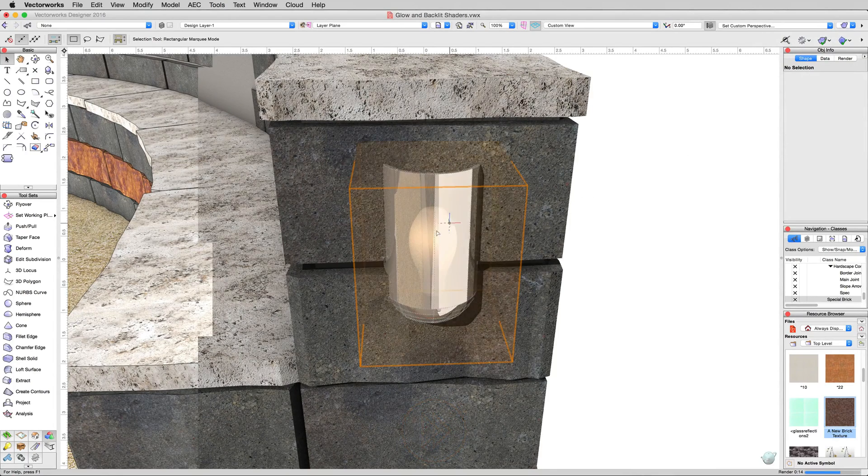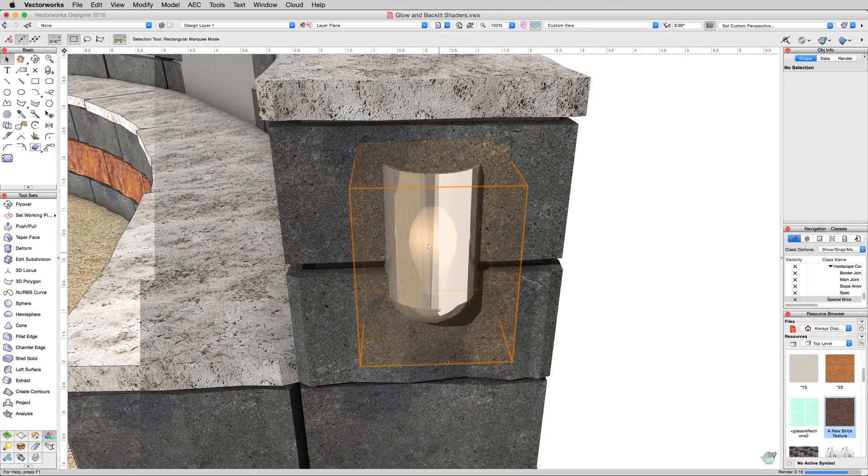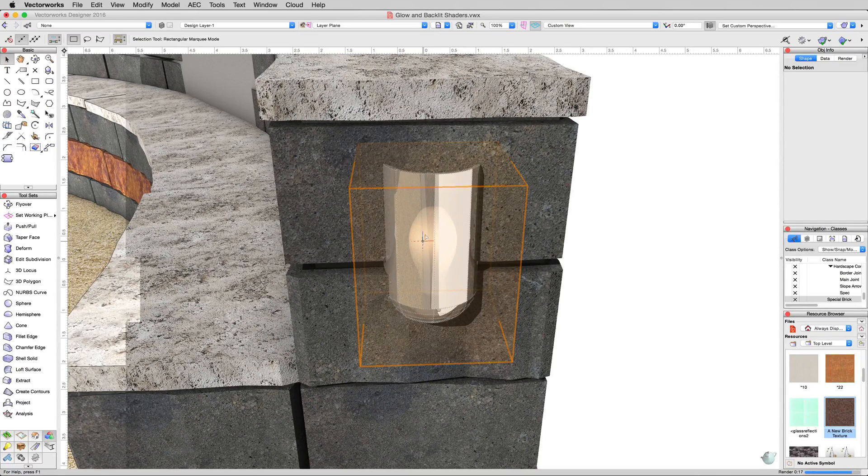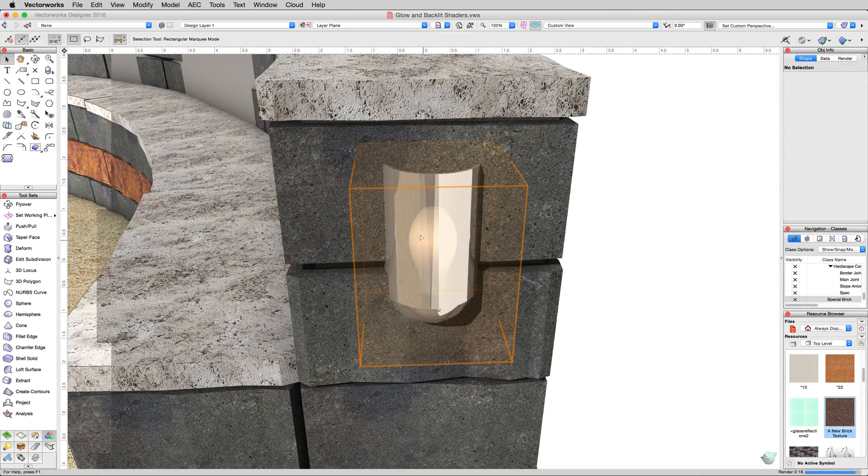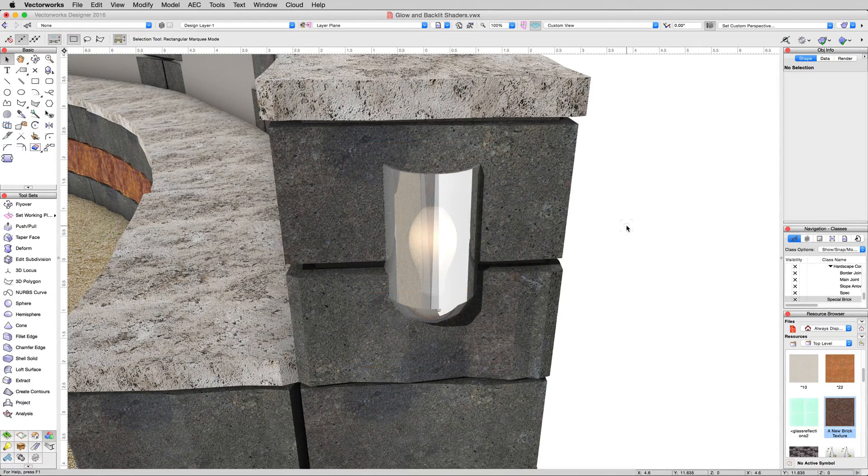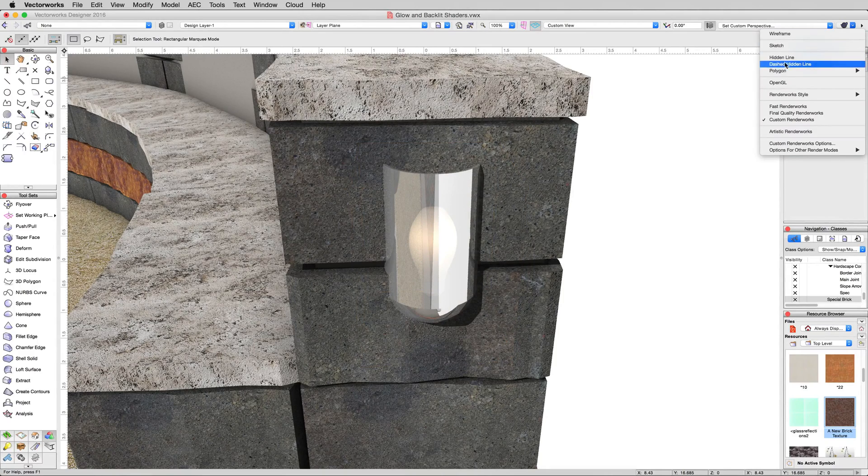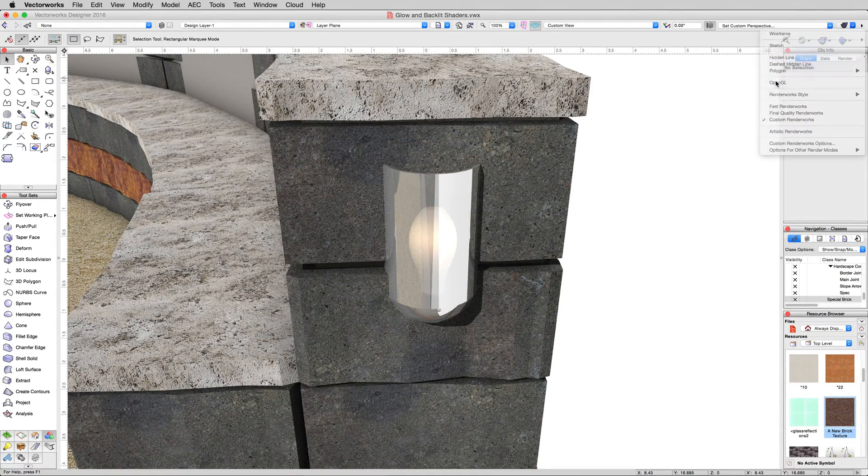See that glow that we're getting there? That glow is coming from a light object inside this light bulb geometry. We're going to explain how that works in a moment. Set this back to OpenGL.